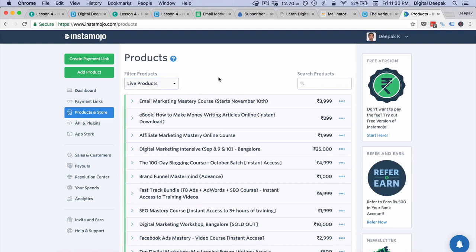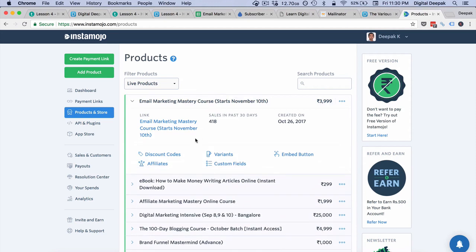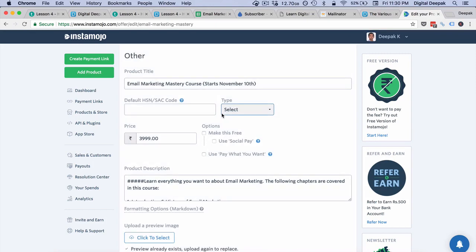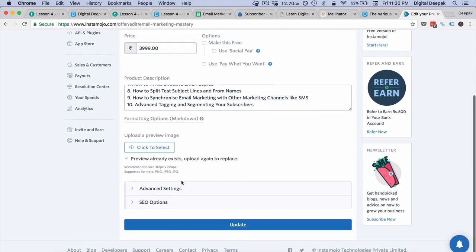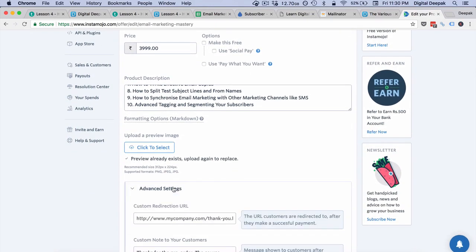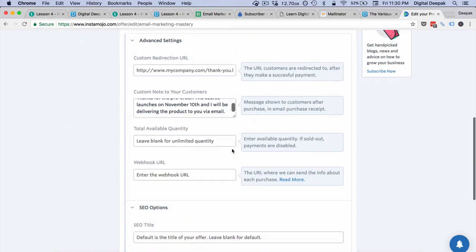I am right now inside Instamojo, and Instamojo provides webhooks. Many payment gateways will provide webhooks and you don't need to do a separate API integration for them. I will go inside the email marketing mastery course and edit the offer. There is a link called edit product, and if I scroll down there are SEO options and advanced settings. Inside advanced settings I can add a webhook URL.